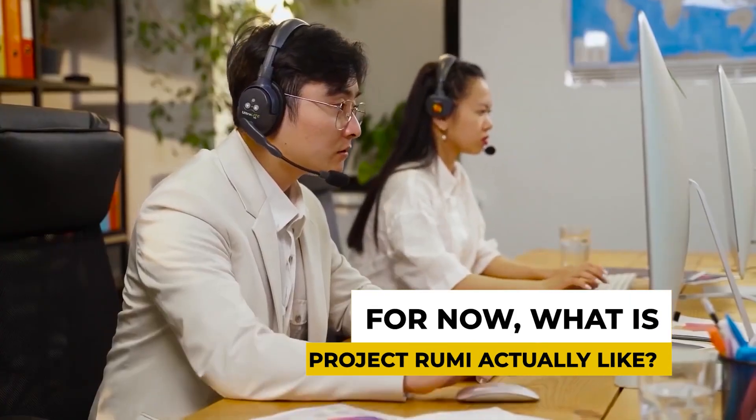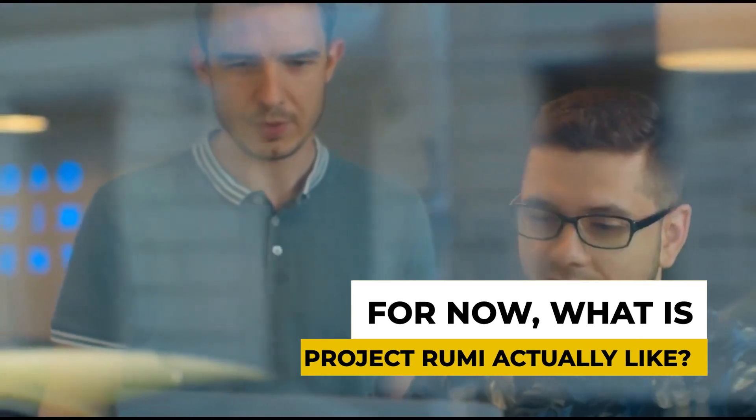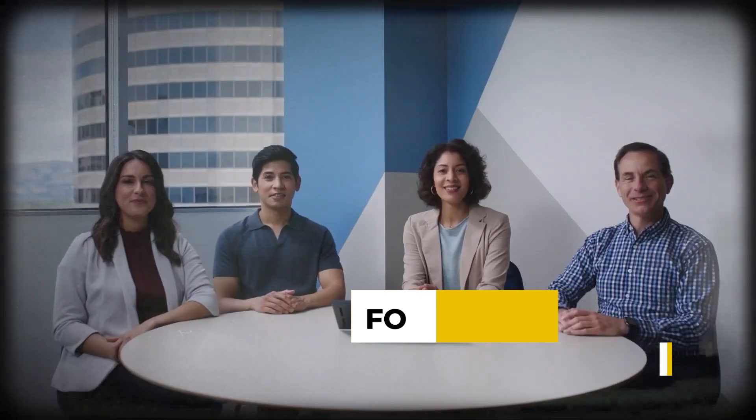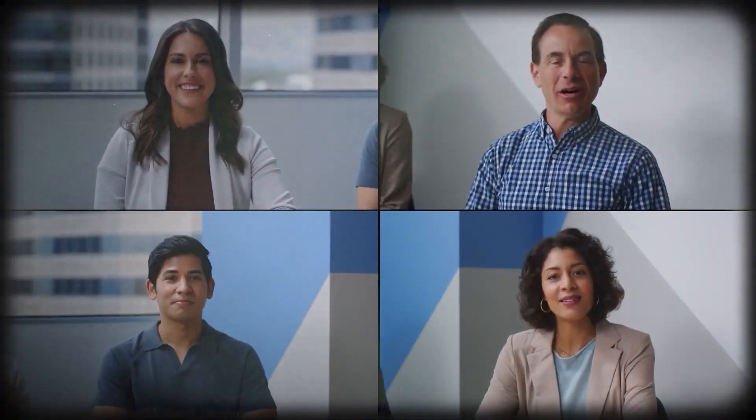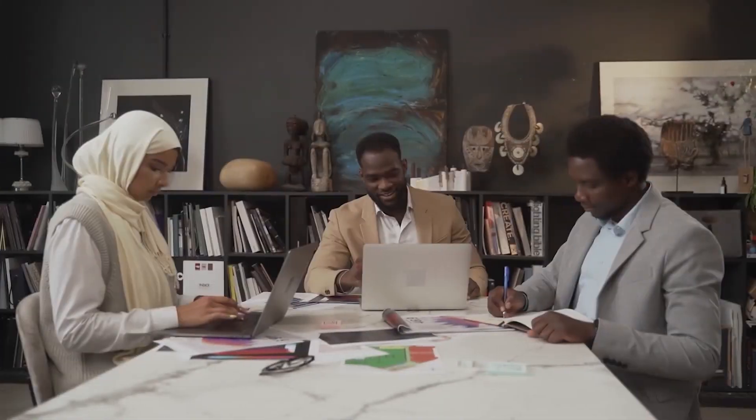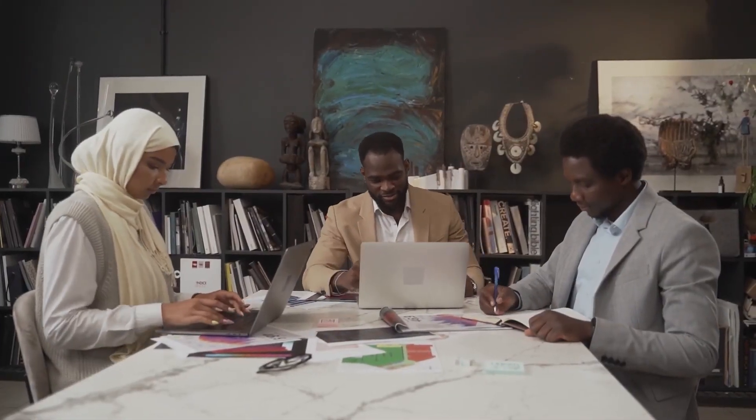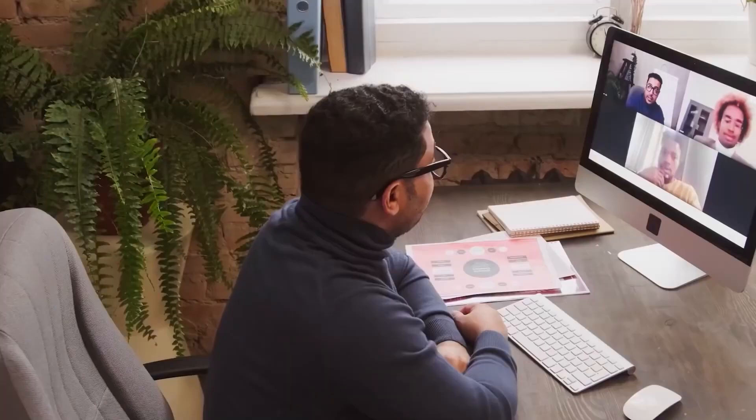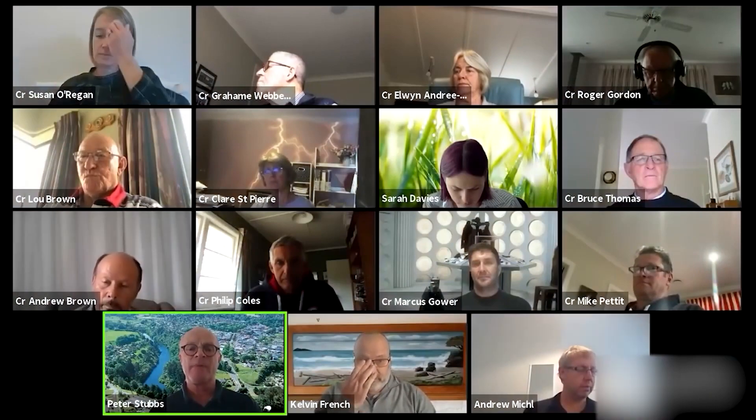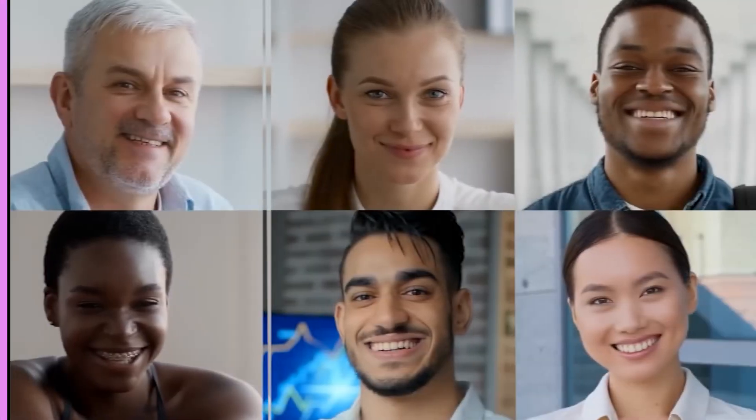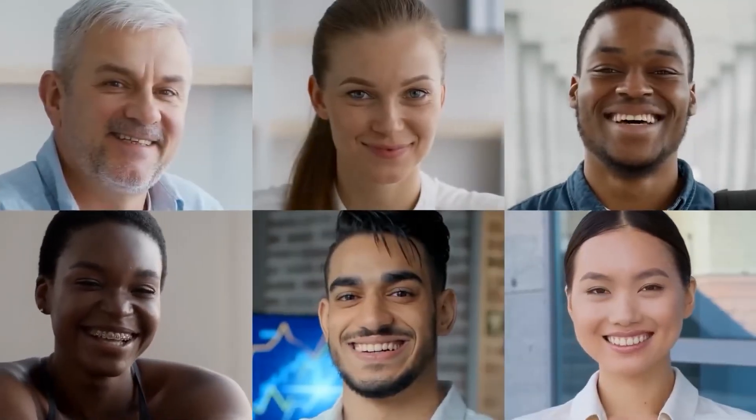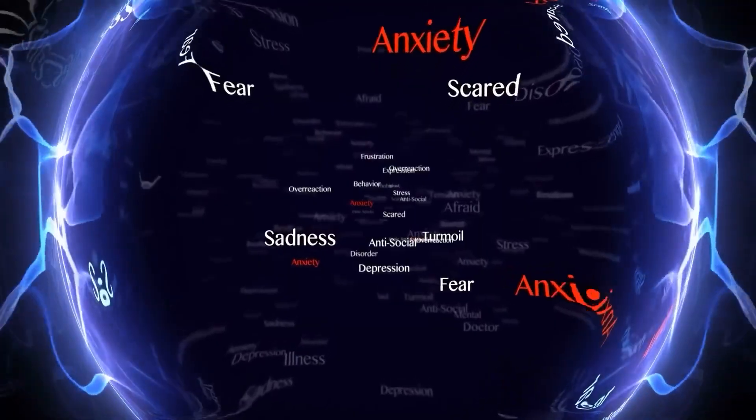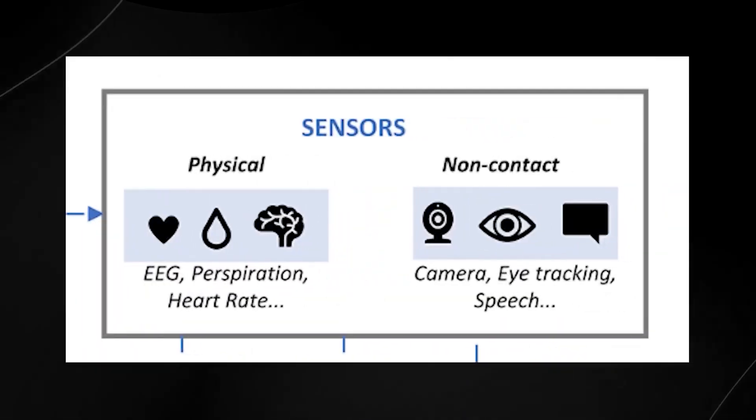What is Project Rumi actually like? Microsoft's comprehensive approach to Project Rumi involves a multifaceted architecture, integrating various modalities to enhance user interaction. This intricate architecture comprises physical sensors and non-contact systems, providing a holistic understanding of users' emotional and cognitive states. Let's delve into the components that make Project Rumi a game-changer in the world of AI.